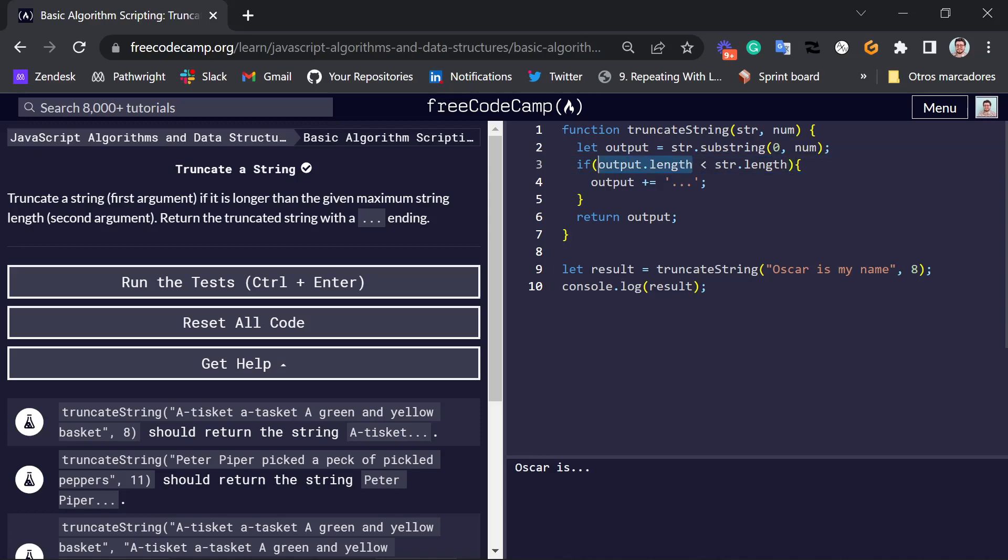If the length of the output is smaller than the length of the original string, that means we chopped off a little bit of it. That means we truncated it because it's smaller now.